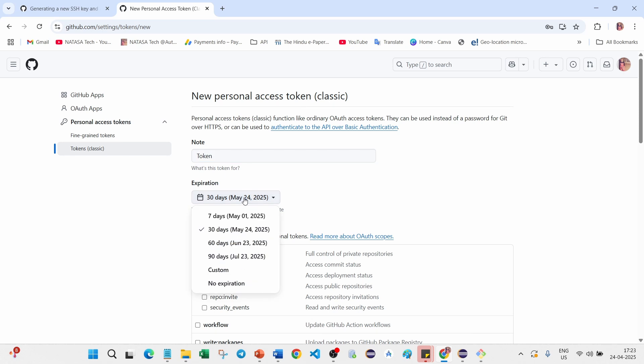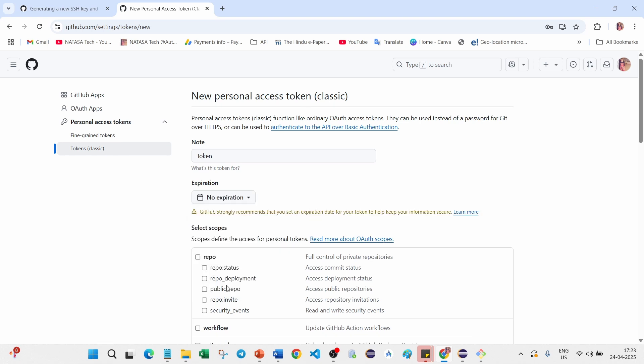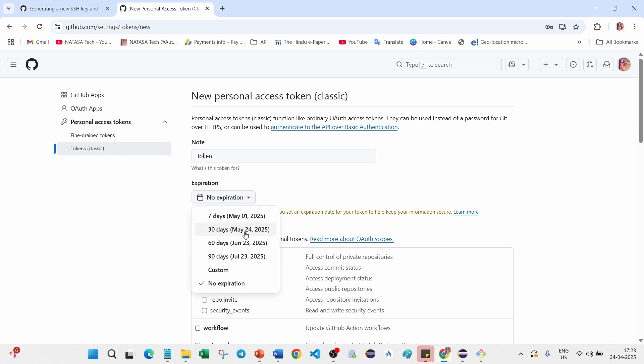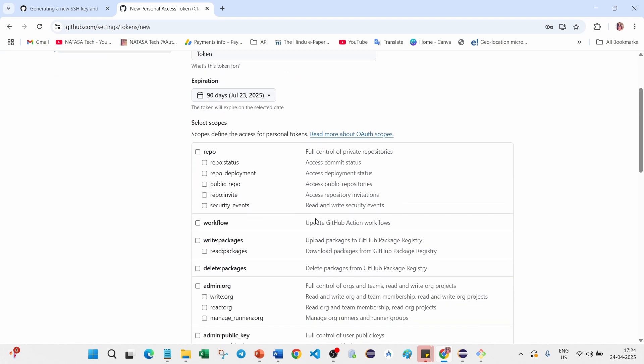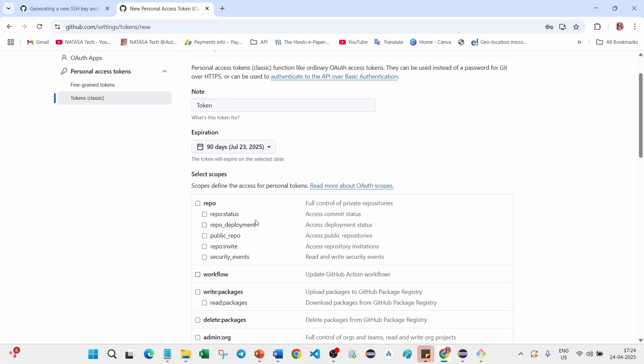The expiration, here you can select whether you want seven days or 30 days or no expirations or custom, whichever you want. I'll give it no expirations. In that case GitHub will warn you it is not recommendation for information security. In that case you better choose 90 days, it is good to go with this long duration.